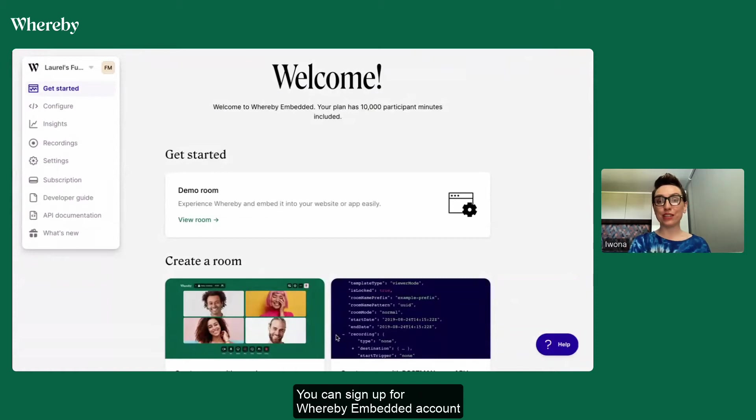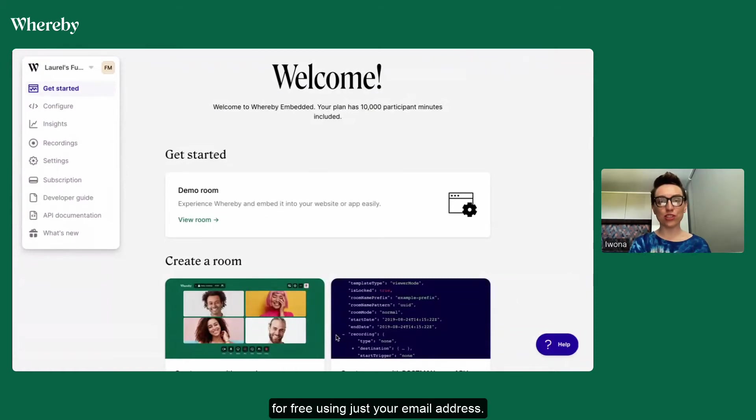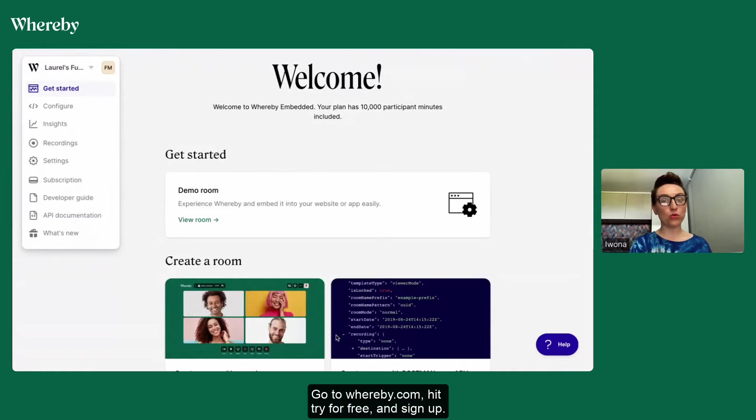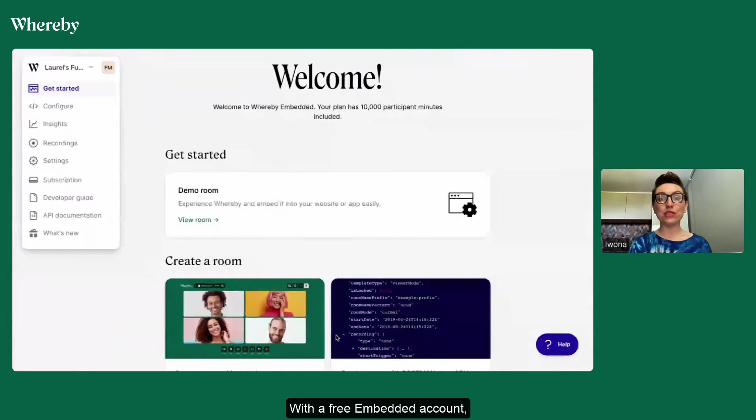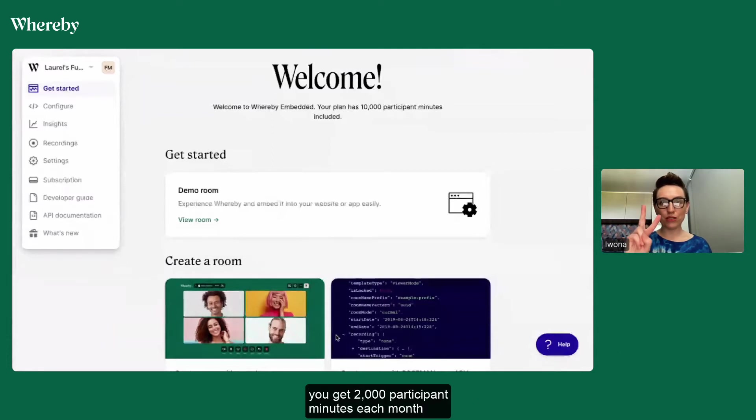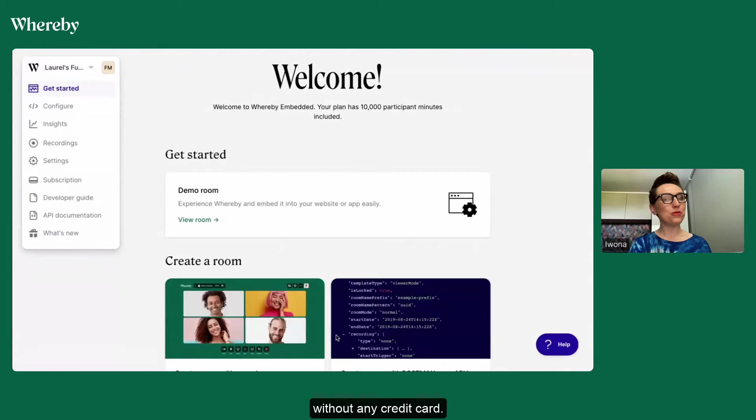You can sign up for Whereby Embedded Account for free using just your email address. Go to whereby.com, hit try for free and sign up. With a free embedded account you get 2000 participant minutes each month without any credit card.